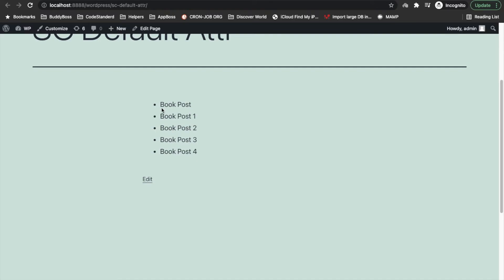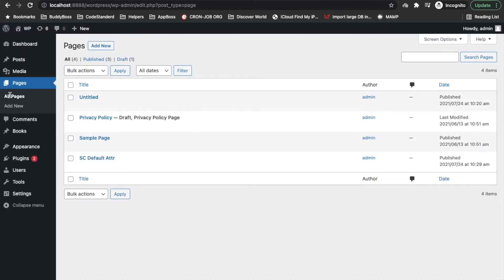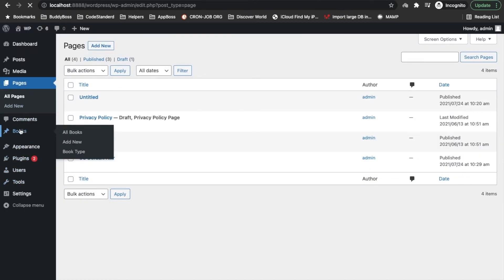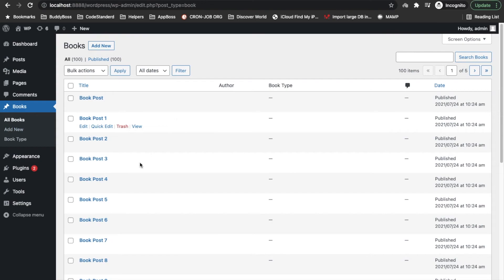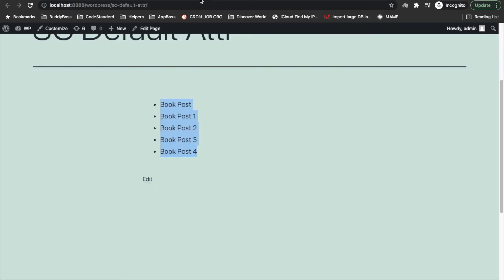As you can see this is the book, and I have created this book post type. So it is coming from there.